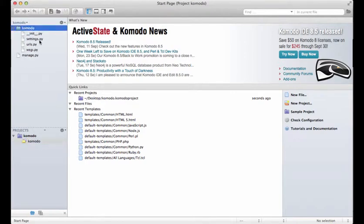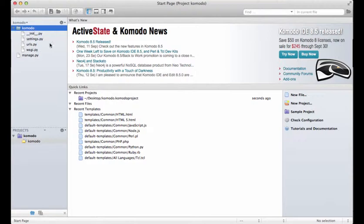If you double-click on that folder, it will now show all those files and stuff like that. We're going to use this a decent amount, so don't worry too much about playing around with things. But as you see, all the Django-specific files are now located within the Komodo Edit program.